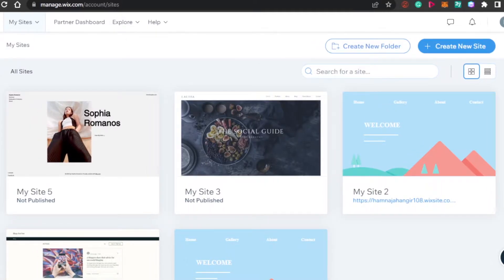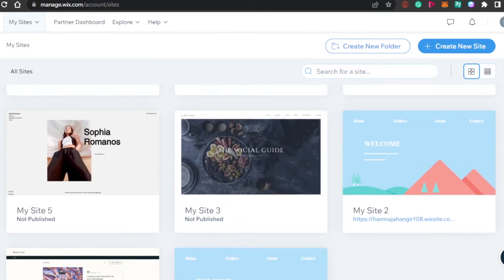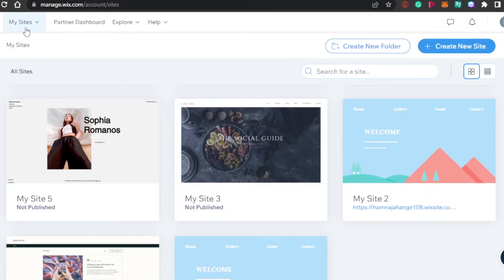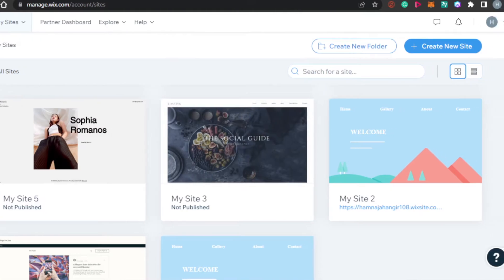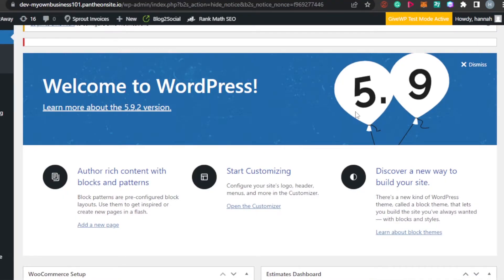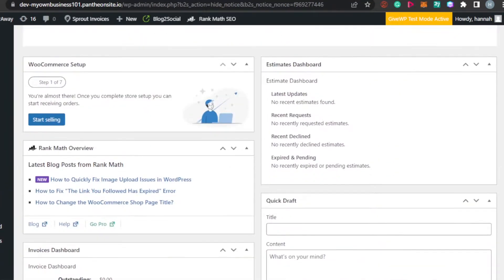Then we have Wix.com — another very famous website builder. You can create different websites for different clients: portfolios, blogs, travel websites, booking websites, and many more. You simply create a website on any of these platforms. To get started with Wix.com, you can simply create your own account. Similarly, you will install WordPress and then you will be good to go.